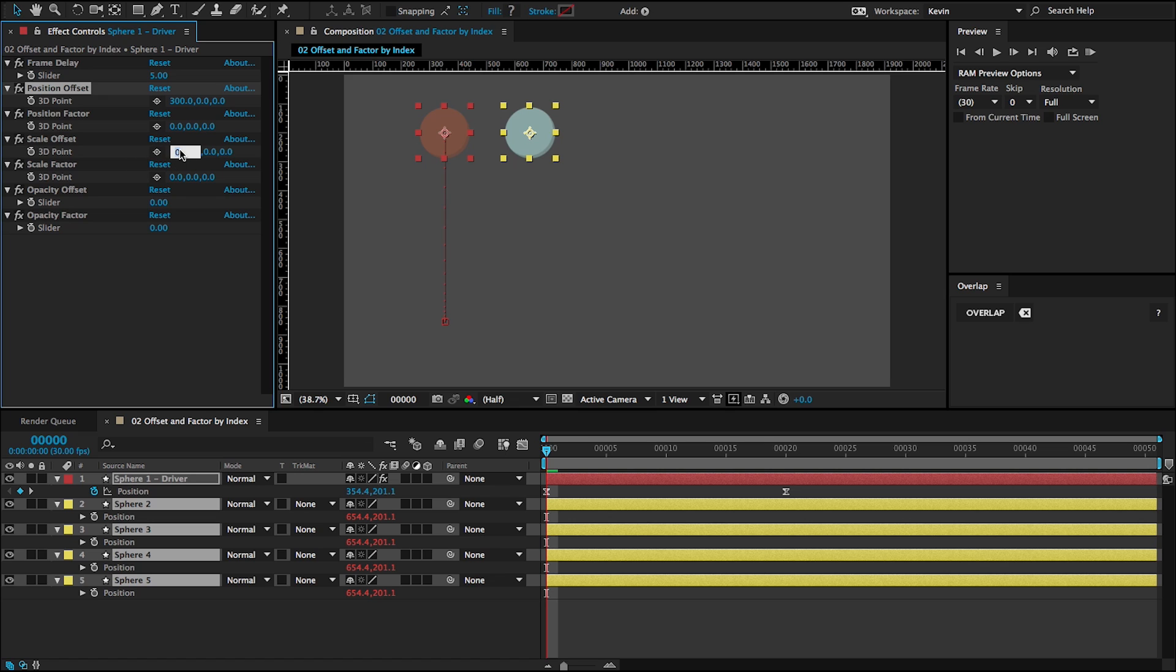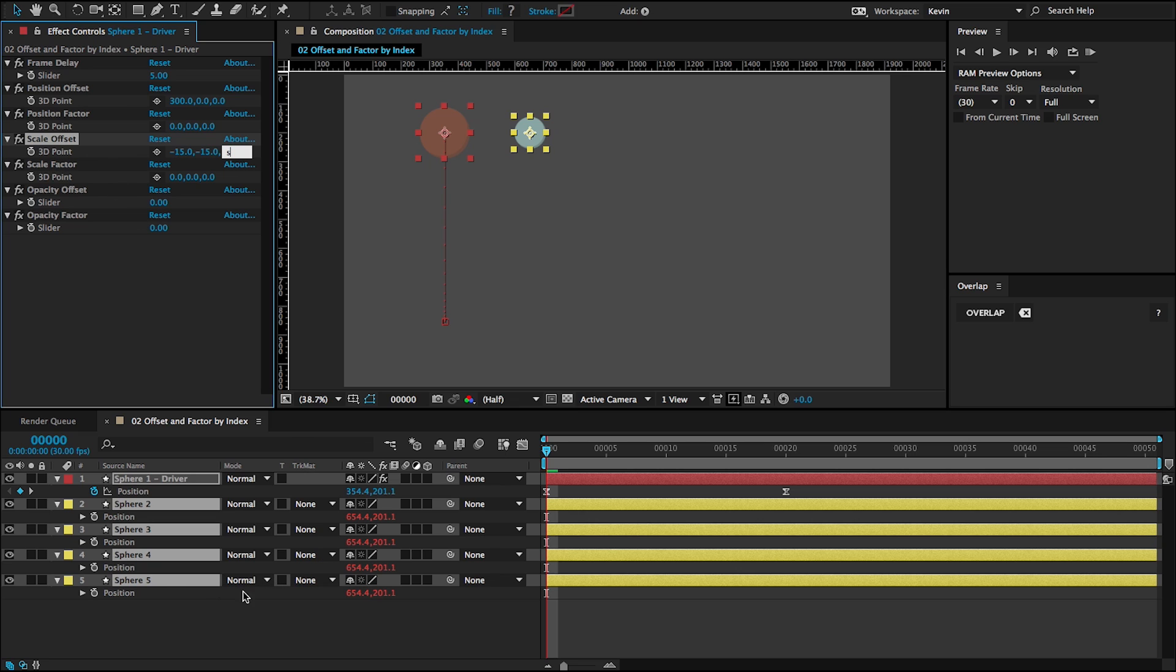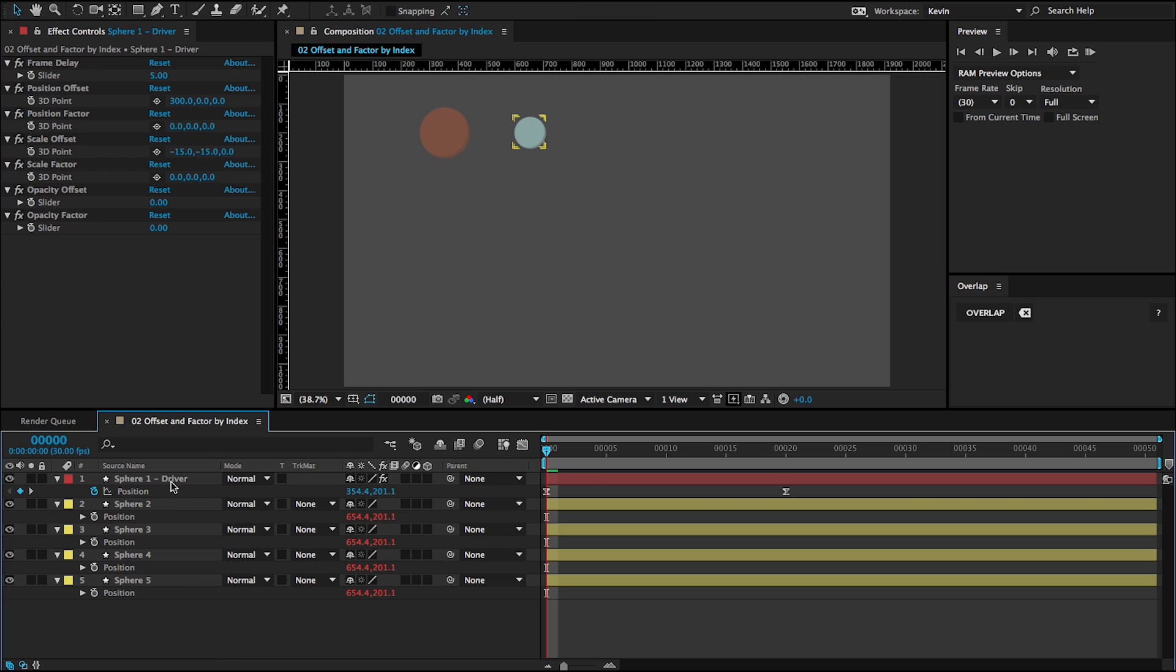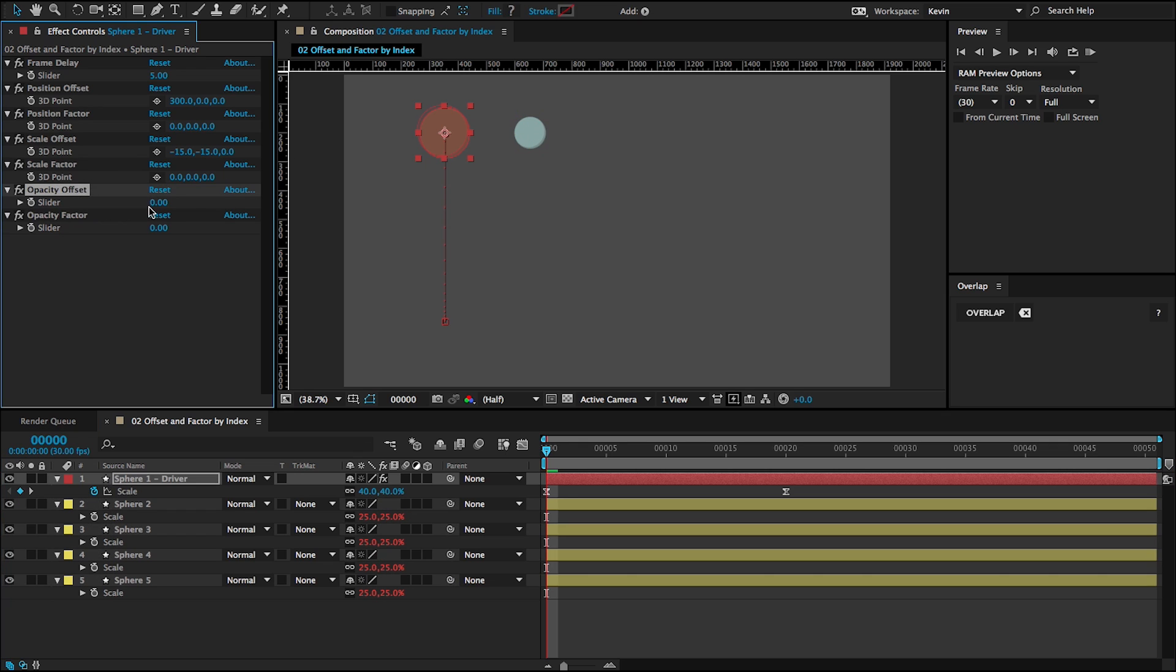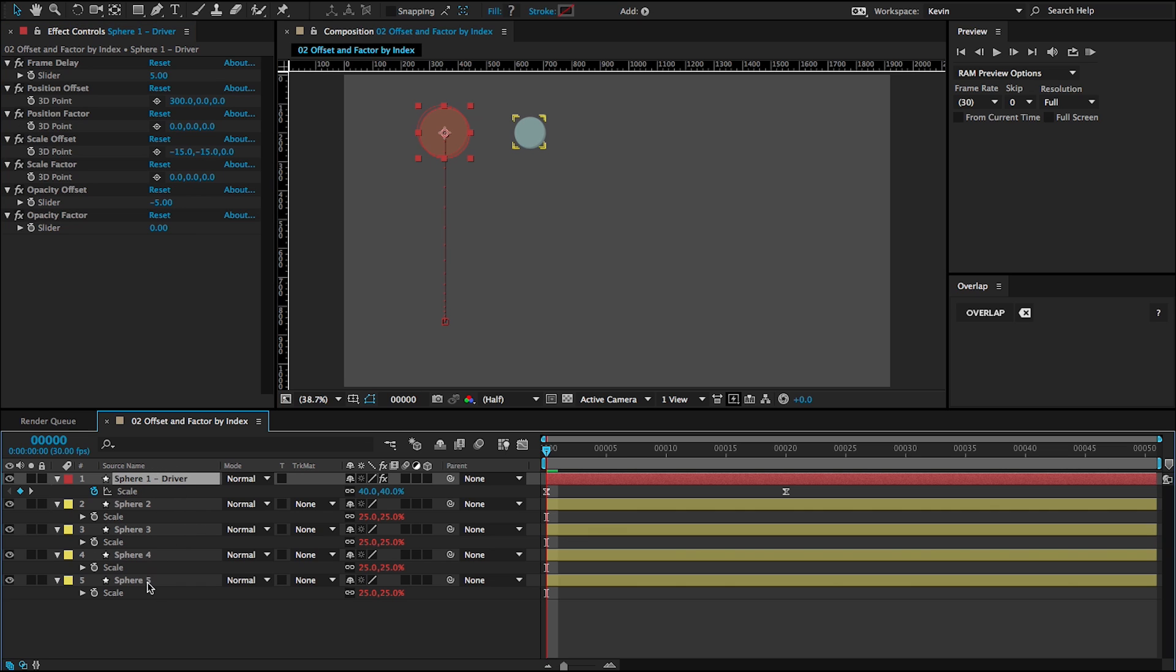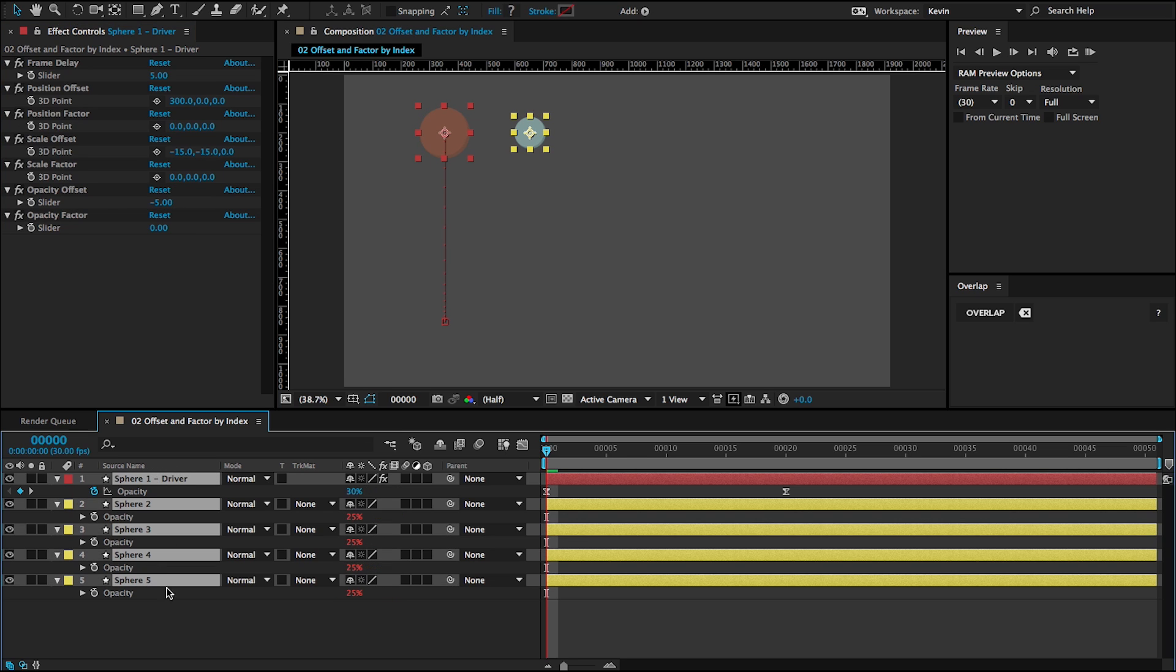Same thing for scale. If I was to go to the scale offset and enter minus 15 in the X and Y of this 3D point expression, then all of the driven layers are 15% less than this 40%. And then same thing with the opacity. If I was to go minus five, then all of the driven layers are 5% less than the driver layer.